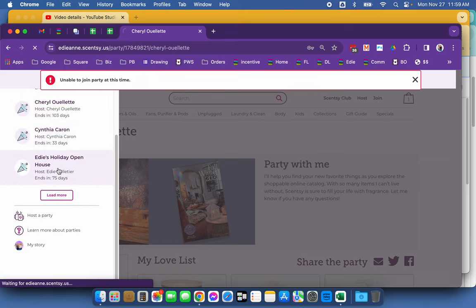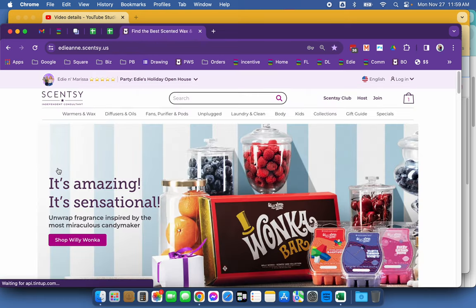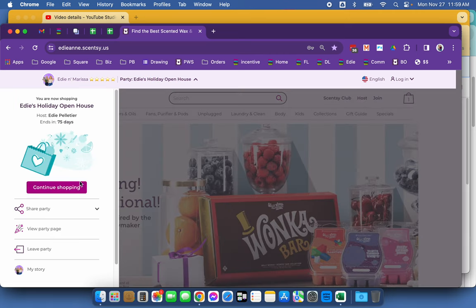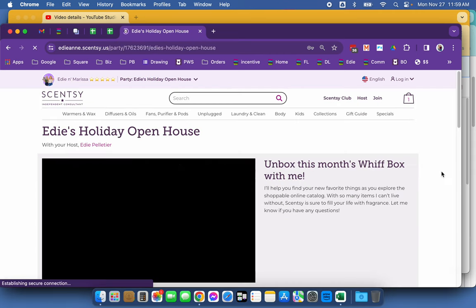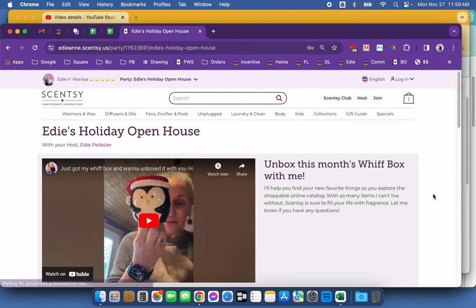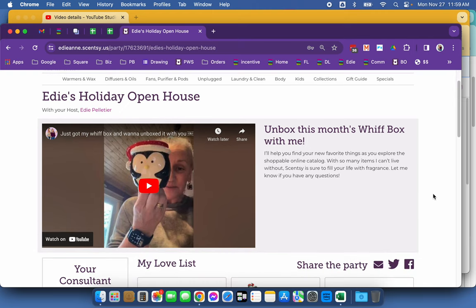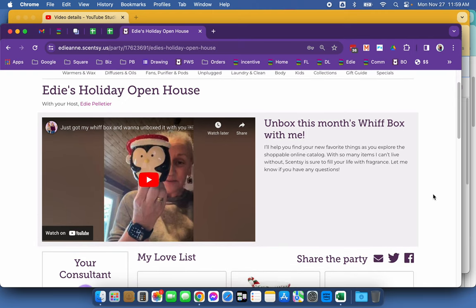So I'm going to choose my holiday open house and we're going to go to the party page so that I can show you what I'm talking about. Look at this.